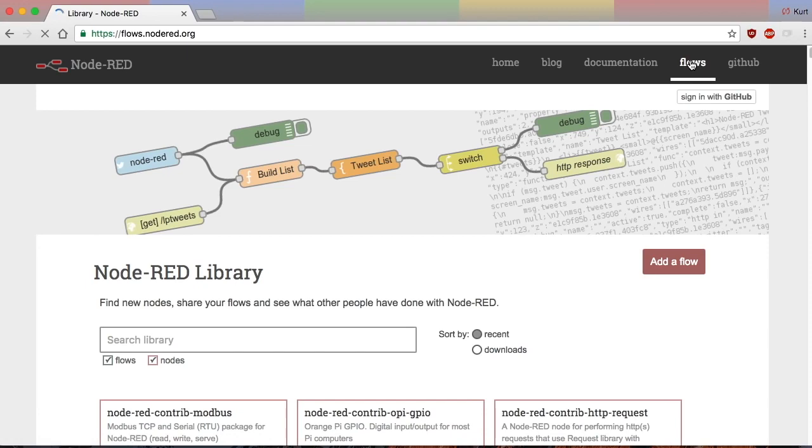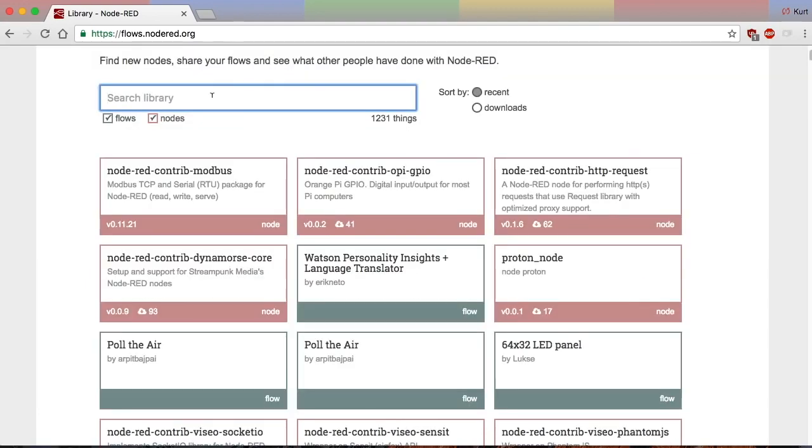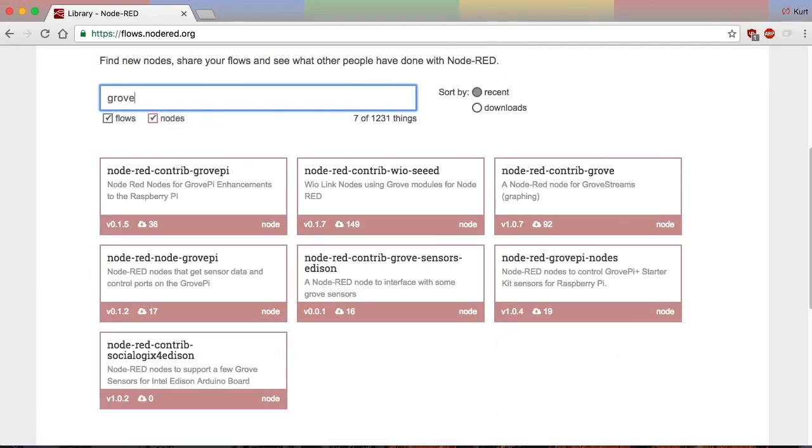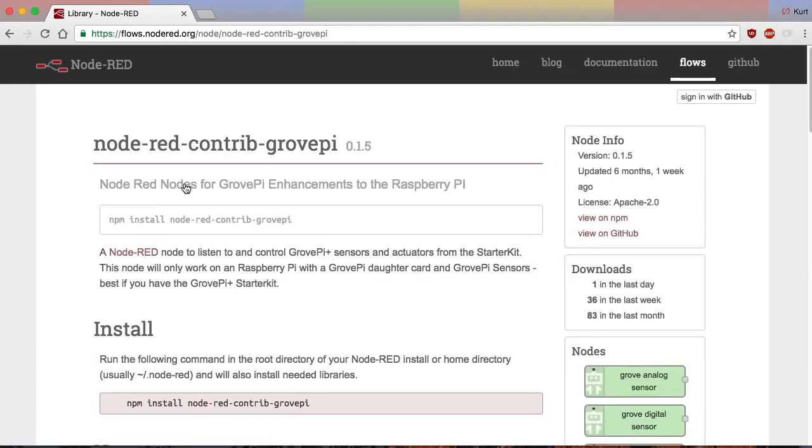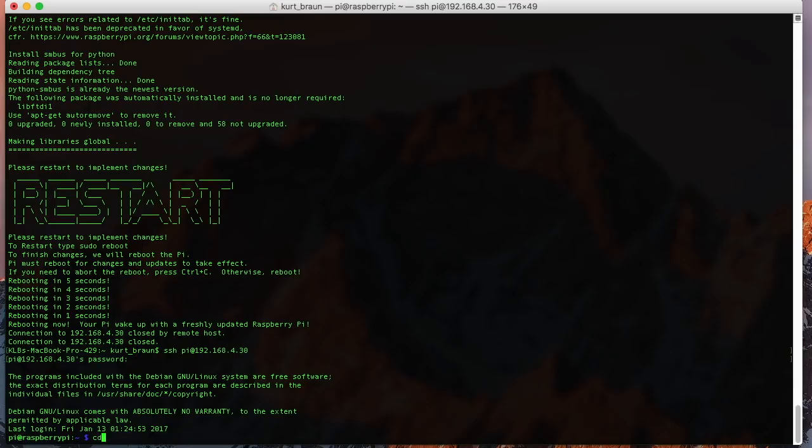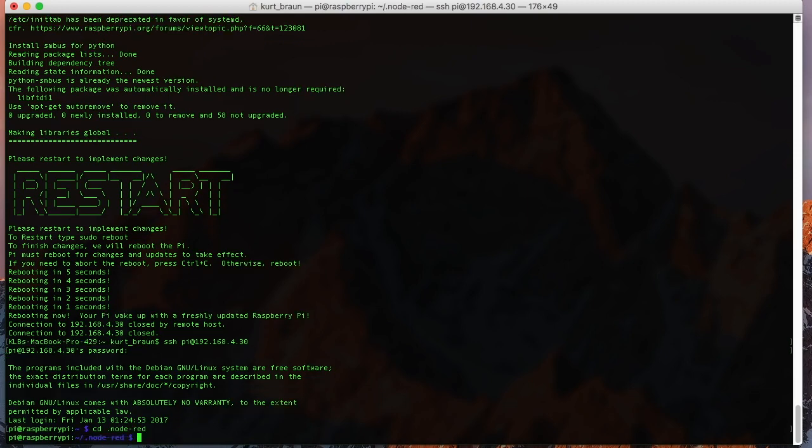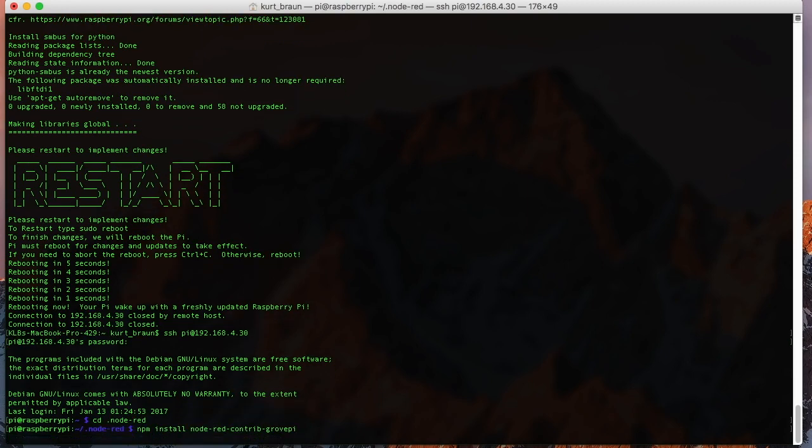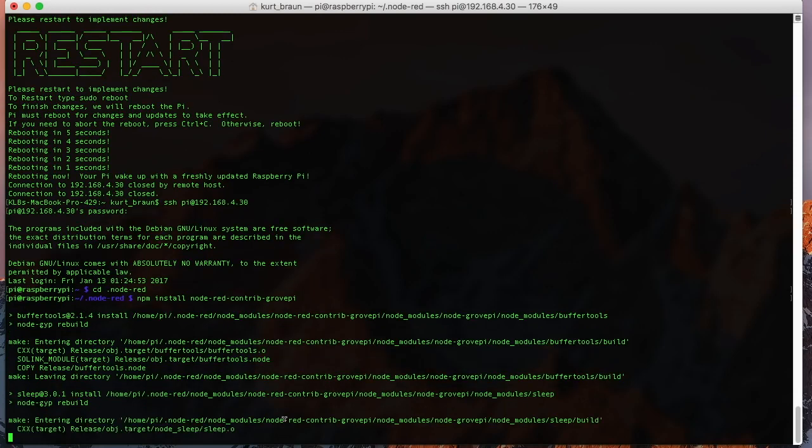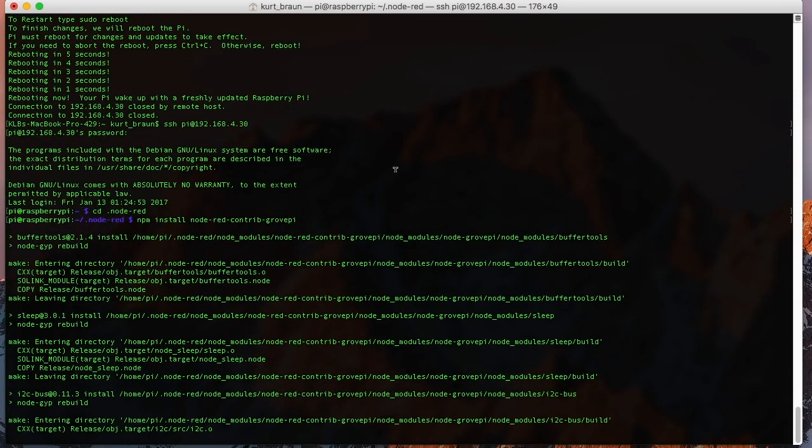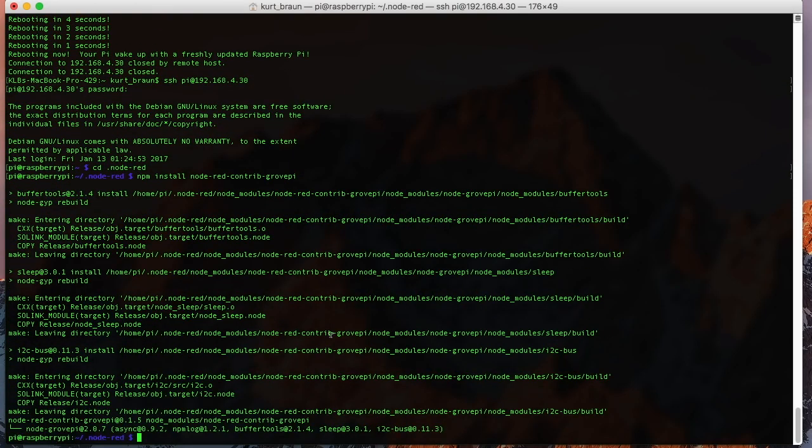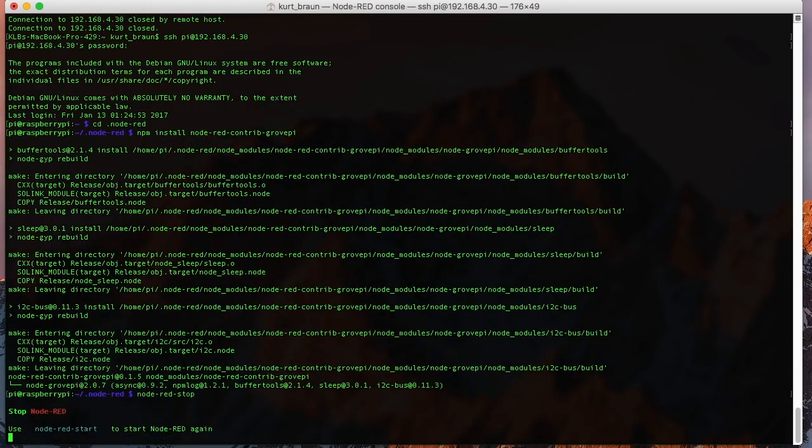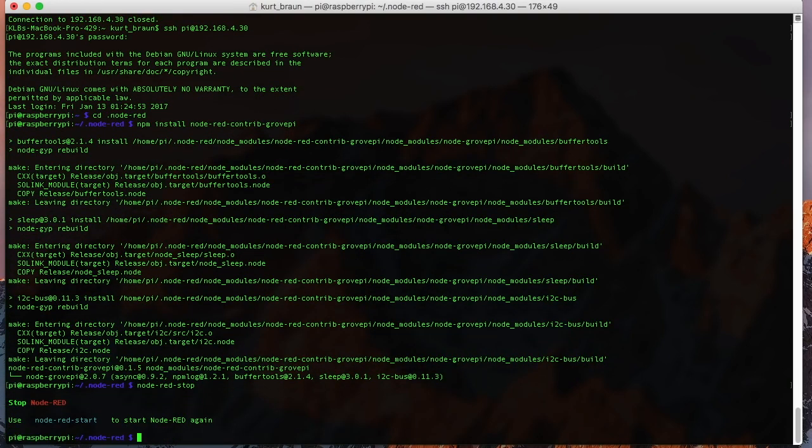So then we can go into Node-RED, and we need to grab the Node-RED library for Grove Pi. So here you can see the command line for NPM. So we'll just copy that. We'll go back into our .Node-RED hidden folder and issue that NPM install command. And that will grab the palette that we need for interacting with those sensors that we have.